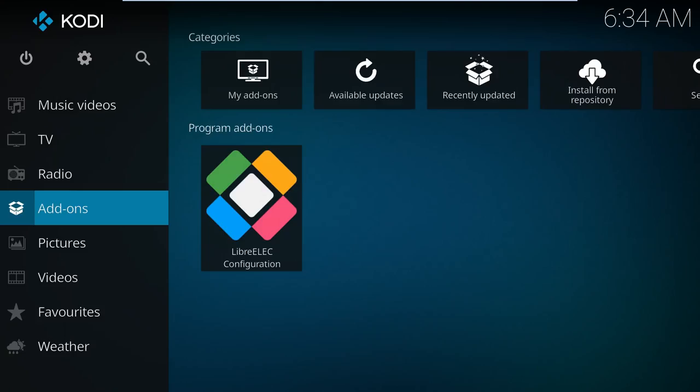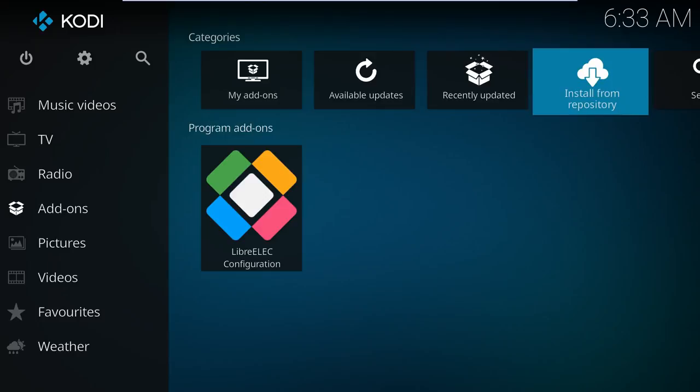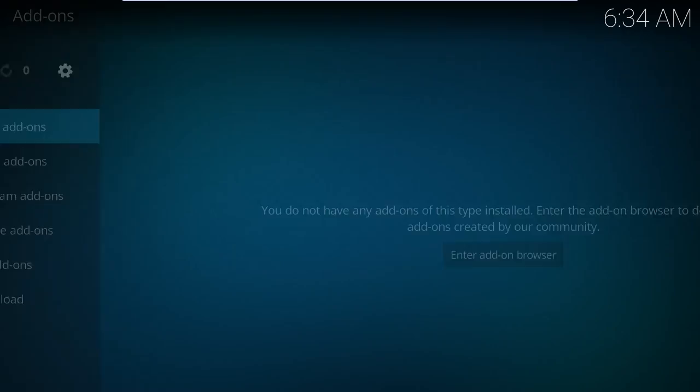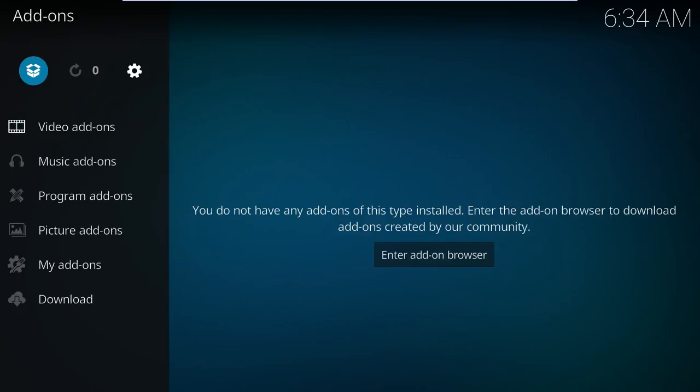That done, you'd think we could just go to the add-ons list to see our new source, right? Nope. It's not that easy. Instead, we need to go to the install from zip file option in the add-ons page. This can actually be accessed in any number of ways depending on your Kodi theme. That's kind of unfortunate.